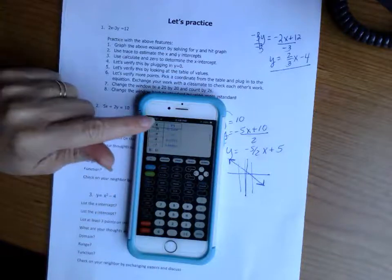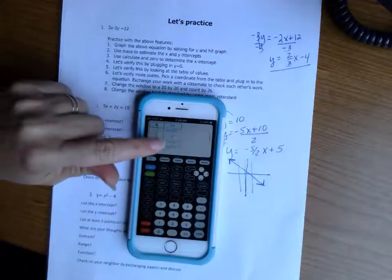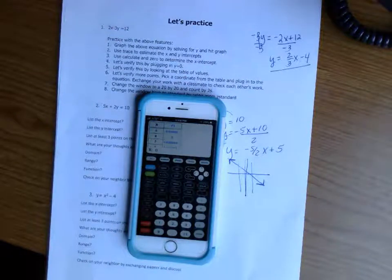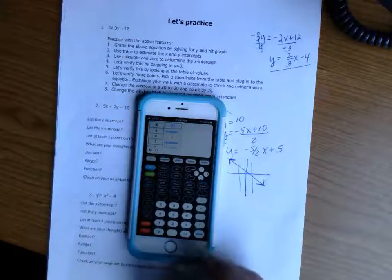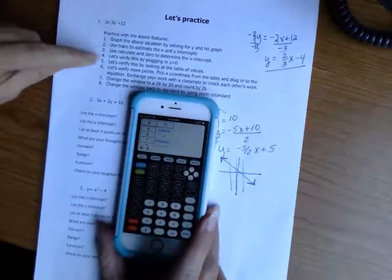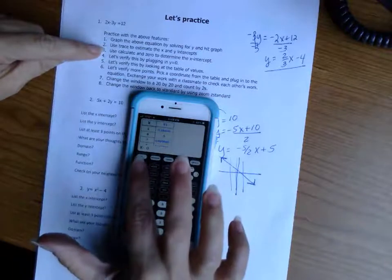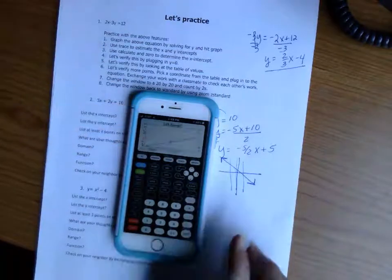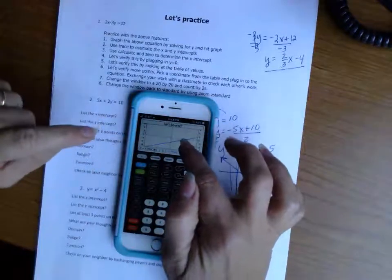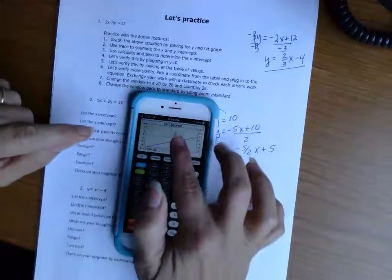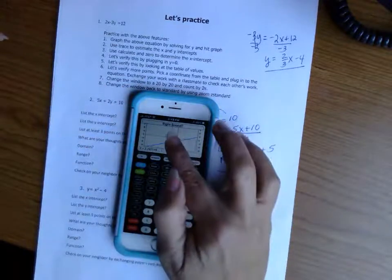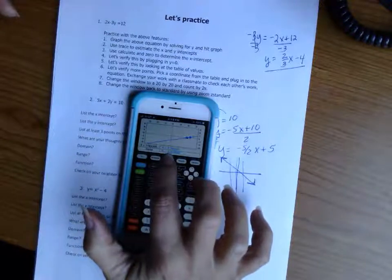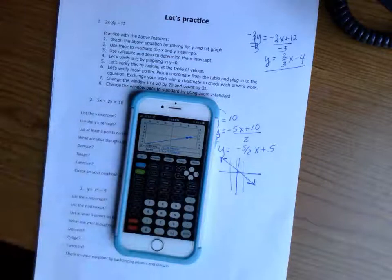The x-intercept happens when y equals zero. Looking at the table — there it is: when y is zero, x is six. So that's our x-intercept, and with a linear equation we should only have one. To use the Calculate feature: do Second of Trace, select Zero, go to the left-hand side of where you think the x-intercept is and hit Enter, then move to the right-hand side and hit Enter again. It gives you the zero exactly at six — more accurate than tracing manually.